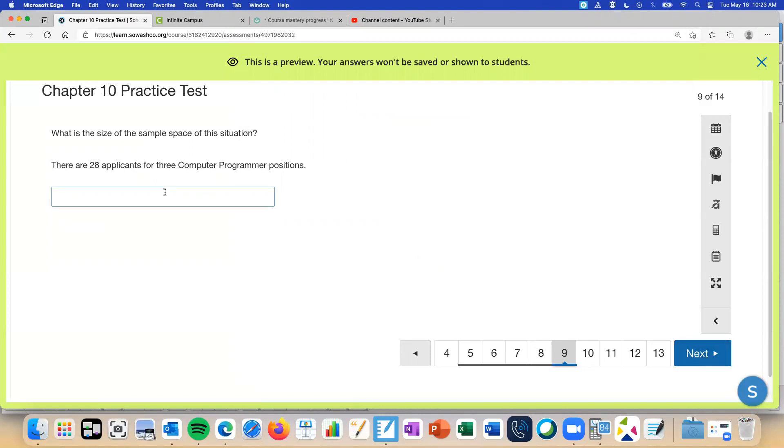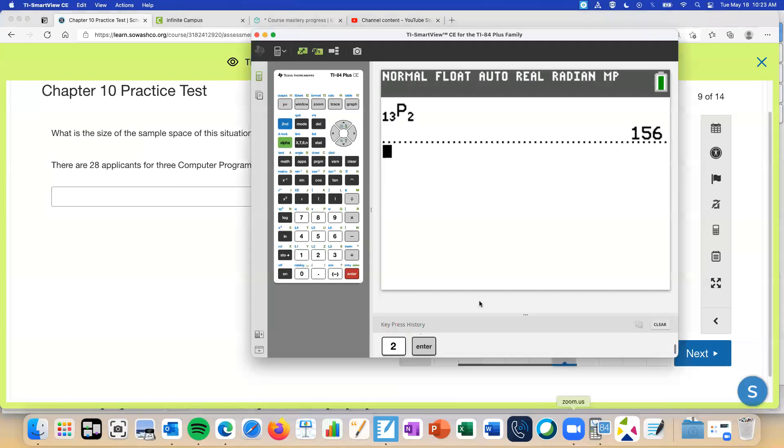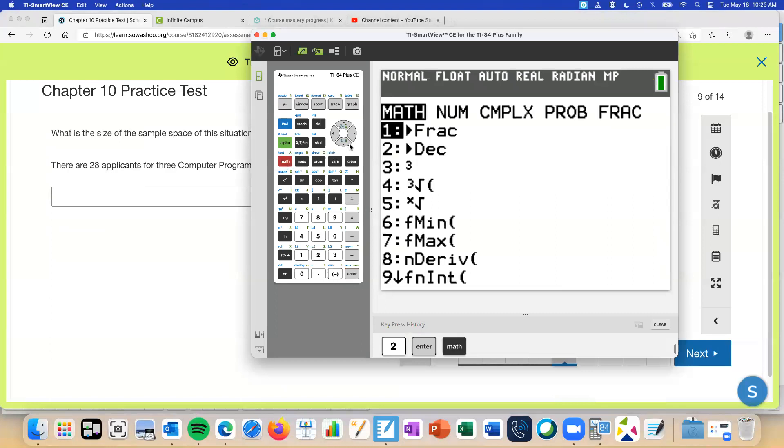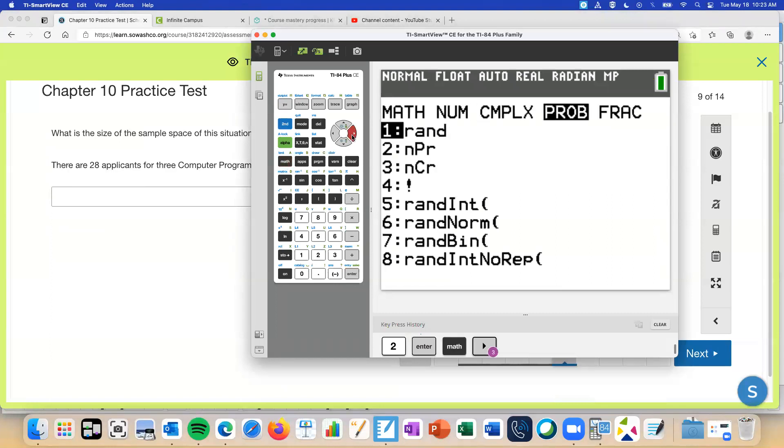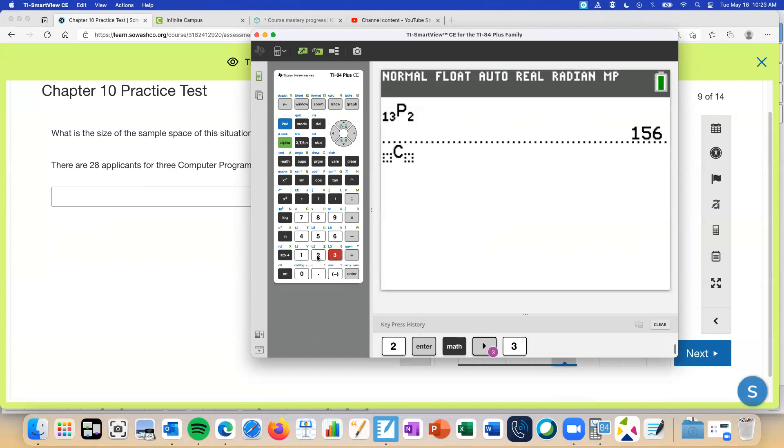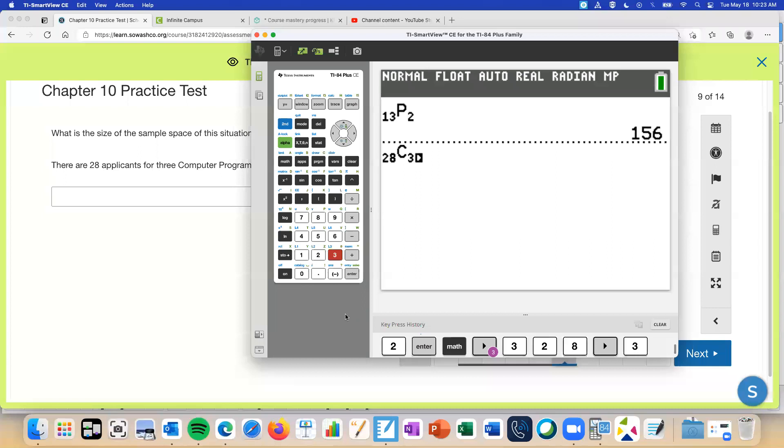Okay. So here's the programmer one, 28 applicants for three computer programming positions. Caleb, who's going to help us answer this question? Garrett. Okay Garrett, what would we put in the calculator? 28C3. Perfect. That's what I was trying to ask. So the permutation or combination, we need to use the C button. So number three, 28 people, they're picking three spots, so 28C3. So if you guys are writing notes to yourself, that would definitely be what you'd put in your notes. I have this practice test set up so that you can open it again afterwards to look at the questions and stuff. So 3276.